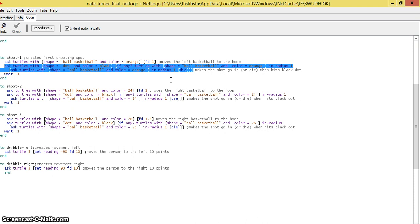So if the black dot and the ball don't come in direct contact and the radius is higher, it will still die.